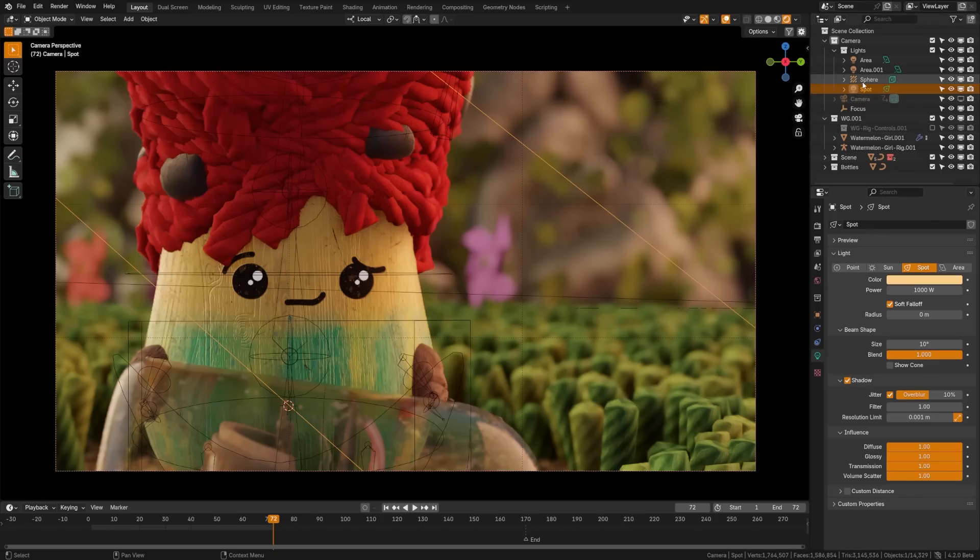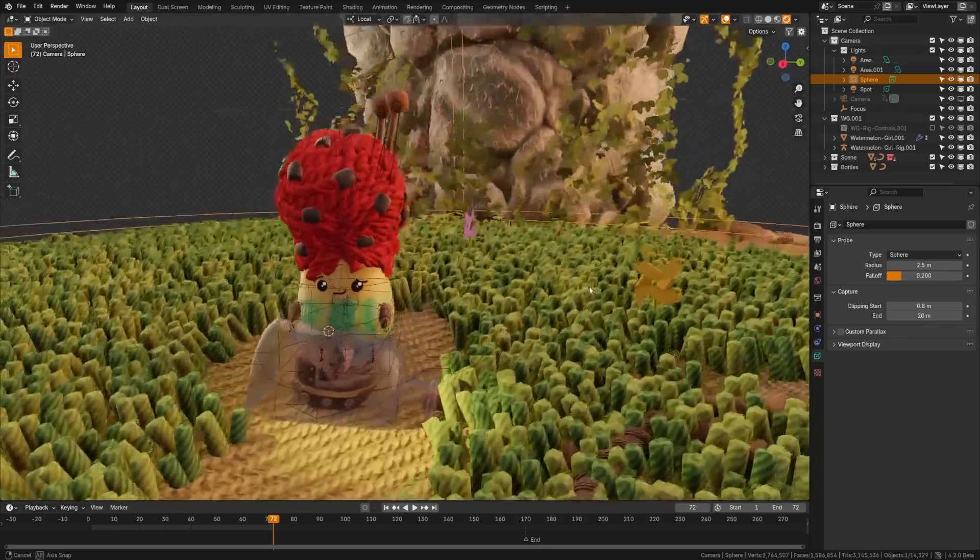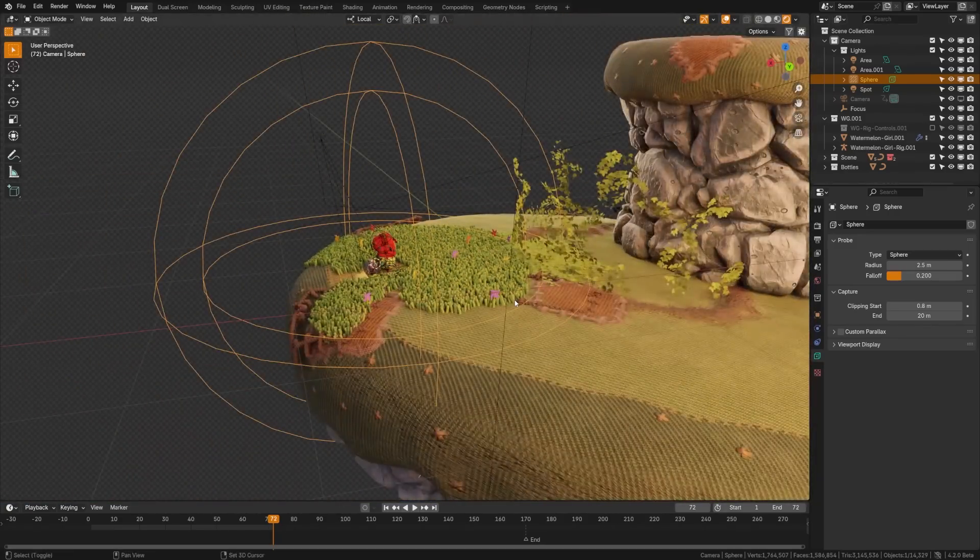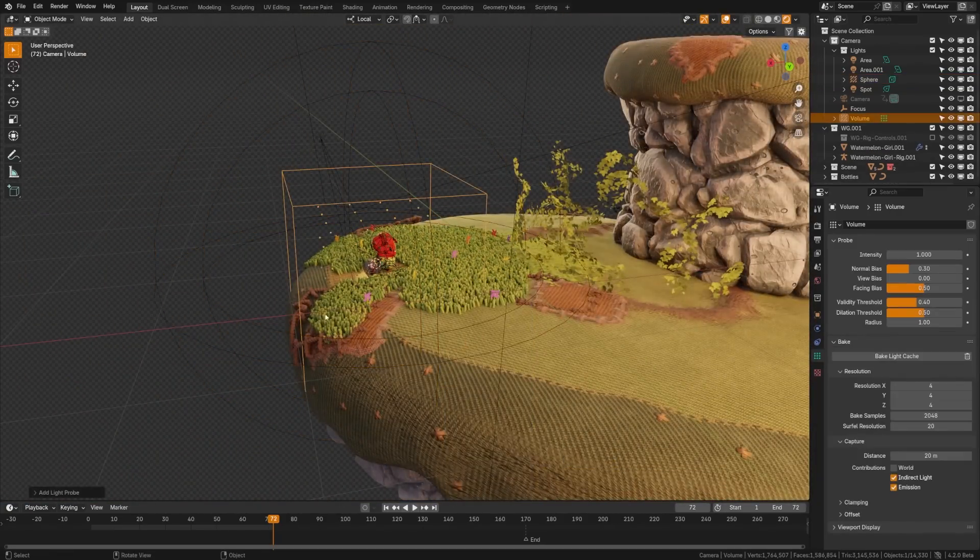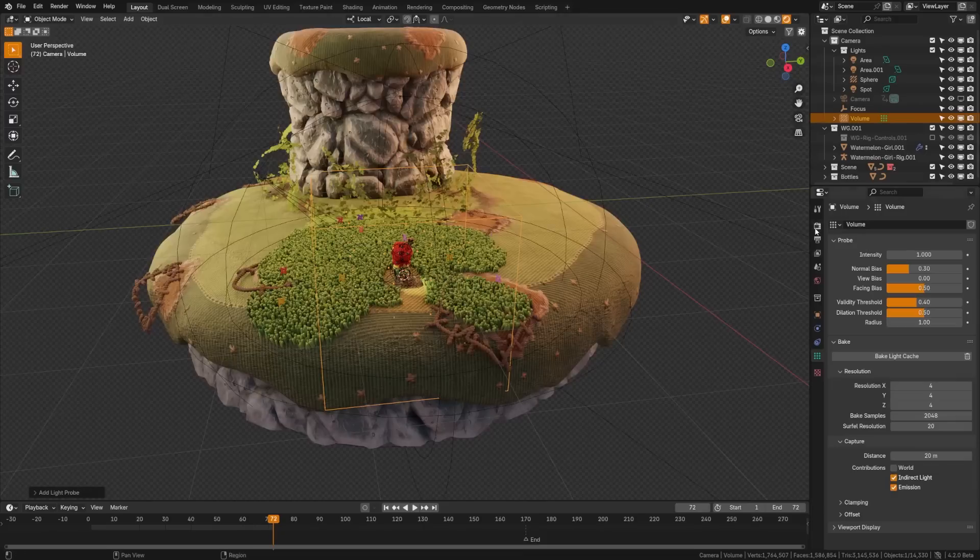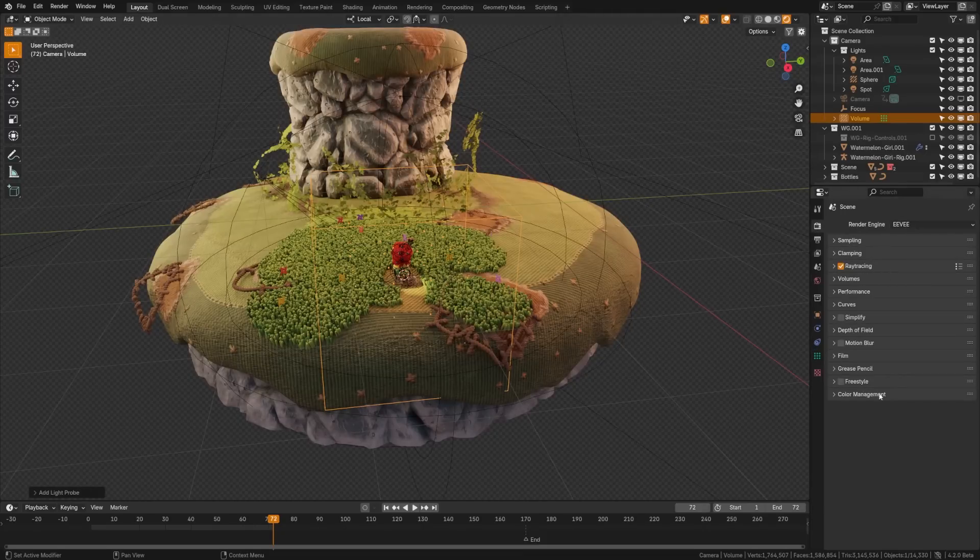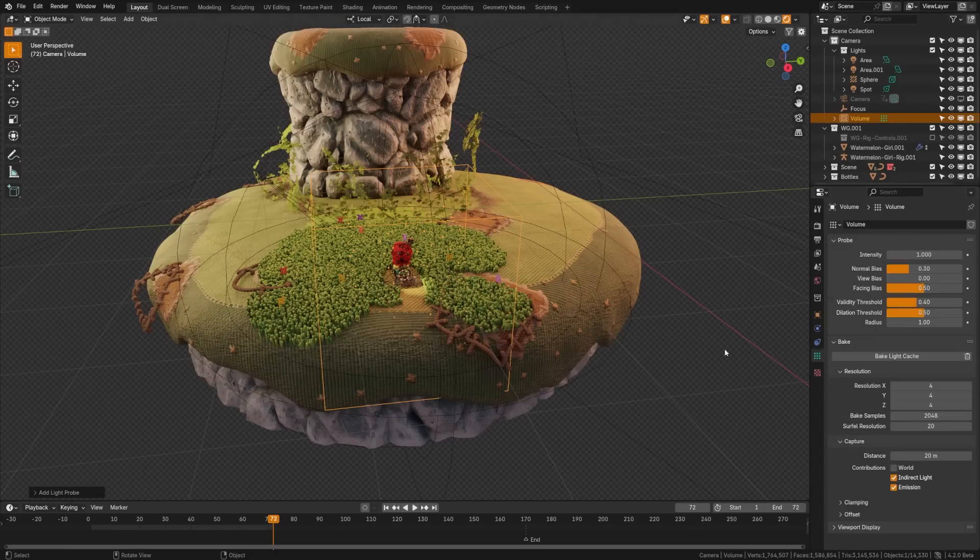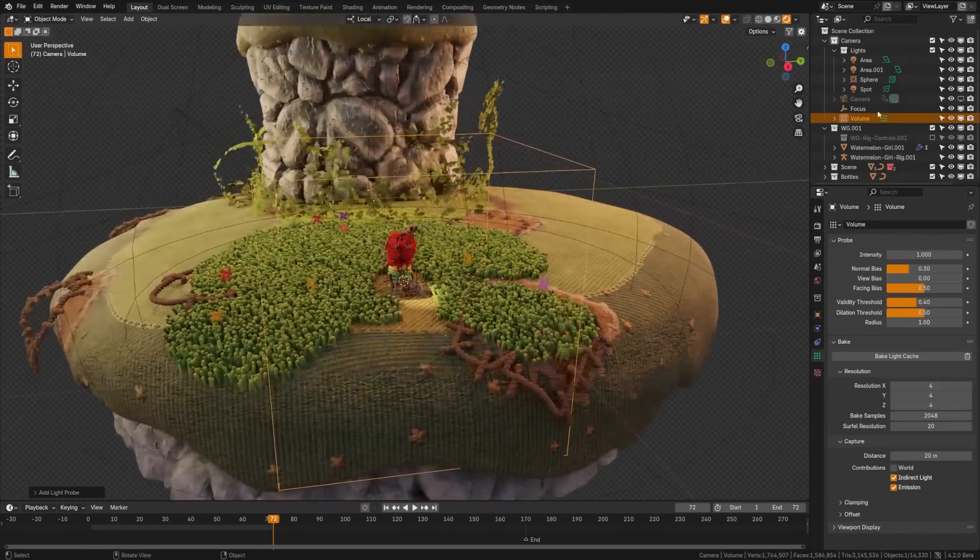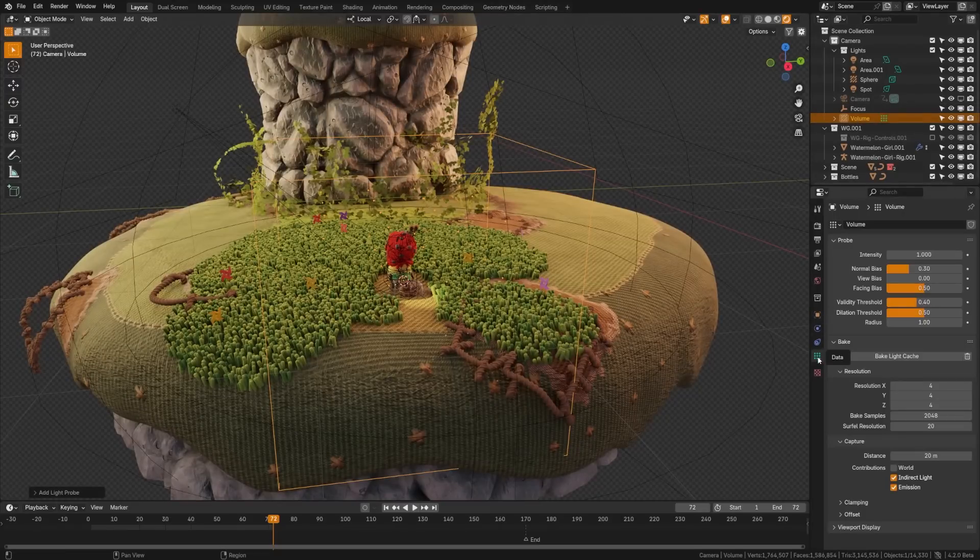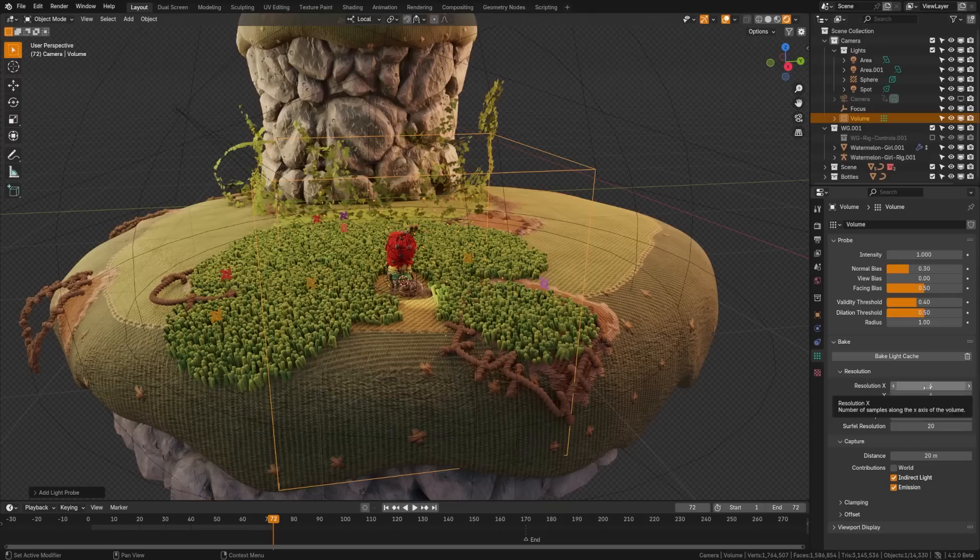Now lastly, I want to dive into the light probes. So the light probes are just like they were before. We have spheres, planes, and volumes that we can add into our scene. However, before, everything was baked under this menu here. And you may notice that that is no longer here. Well, now it is on the light probes themselves. So go to the light probe, come down to the data tab here. And then under bake, you can set the bake. And just like before, we can increase our resolution, the amount of samples, and everything.